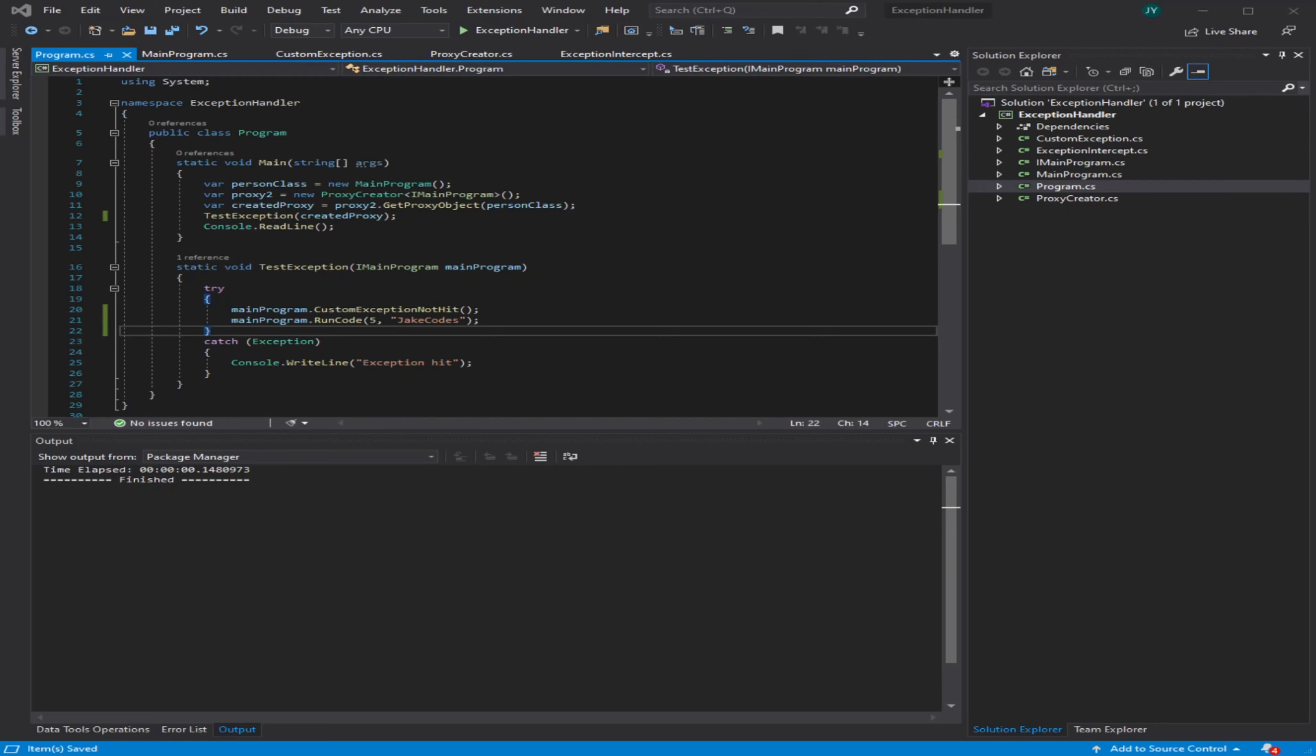Hey guys, this is Jake and welcome to my new video. Today we're going to be talking about aspect-oriented programming with exception handling. Basically, what aspect-oriented programming is, is just code added on top of your existing code to add behavior to that existing code without modifying the code itself.